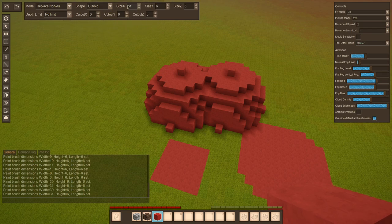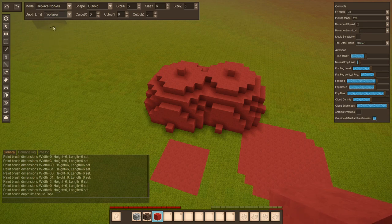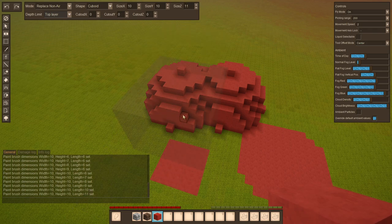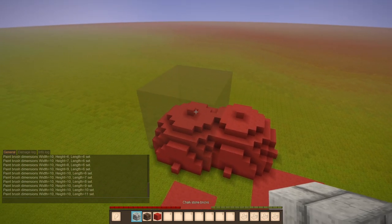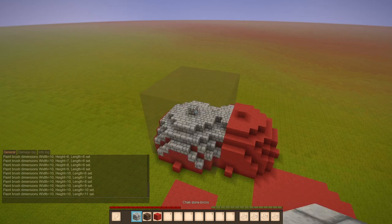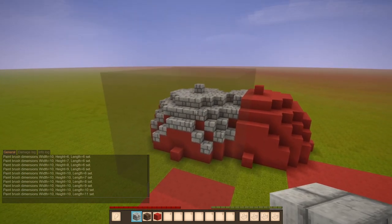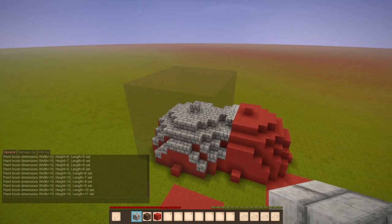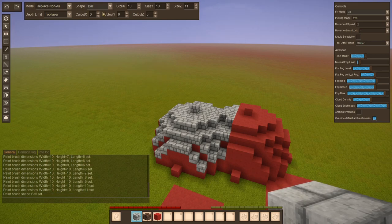Then furthermore, there is a depth limiting feature. So for example, if you select top layer, you select a large size and then let's use the structural stone brick and right click here, you get to see it only replaced the top layer of this selection.